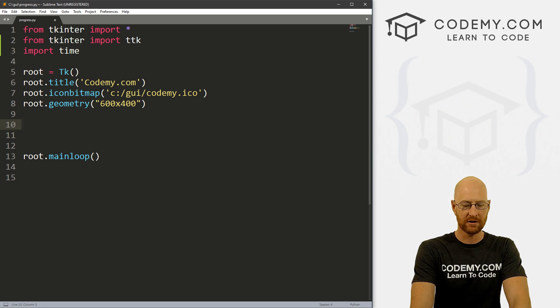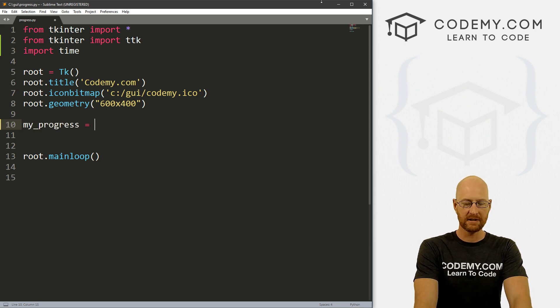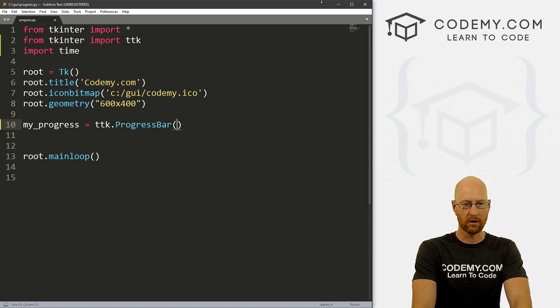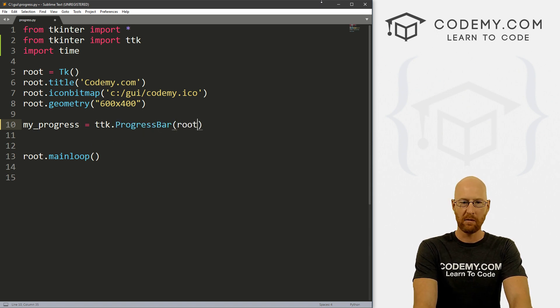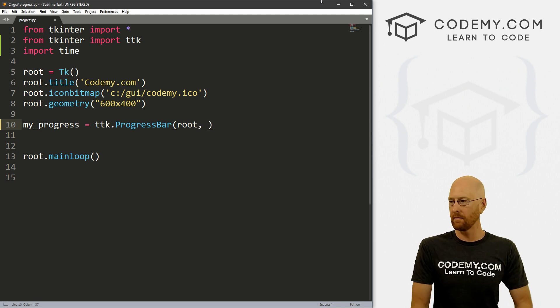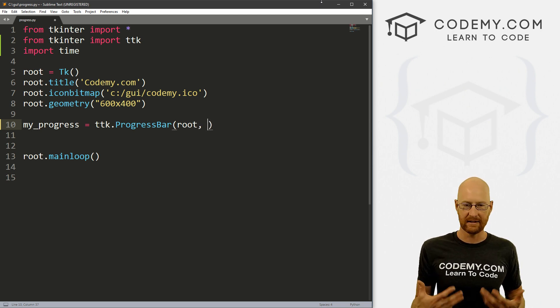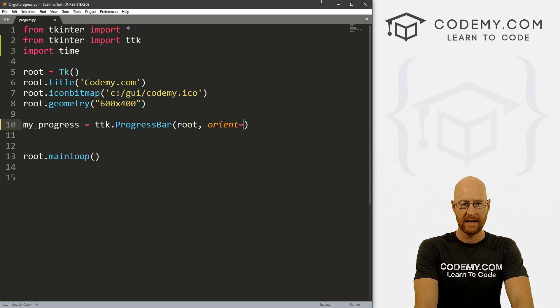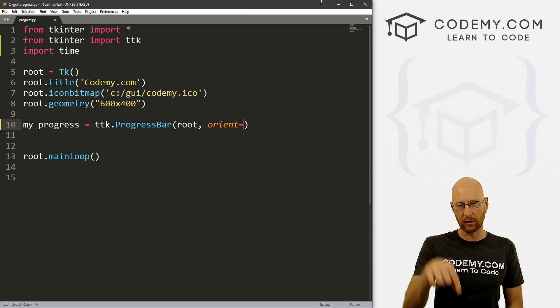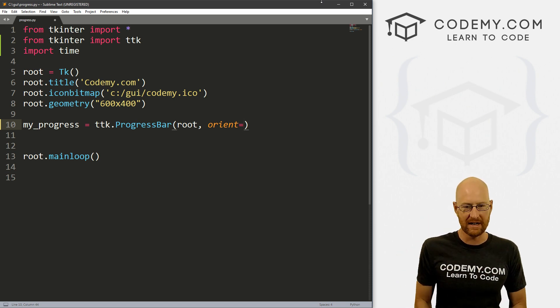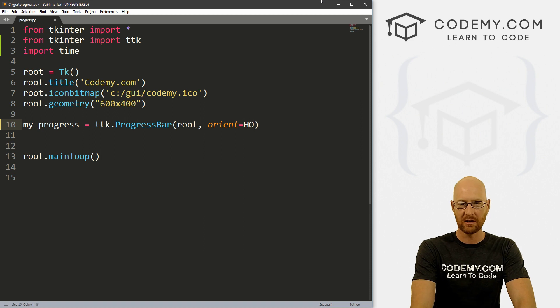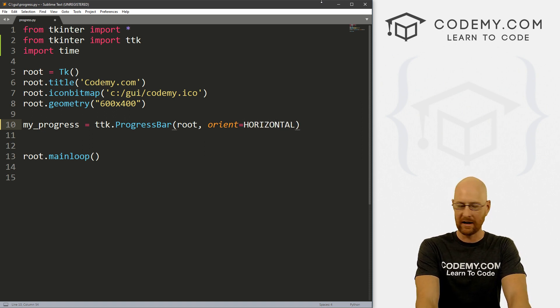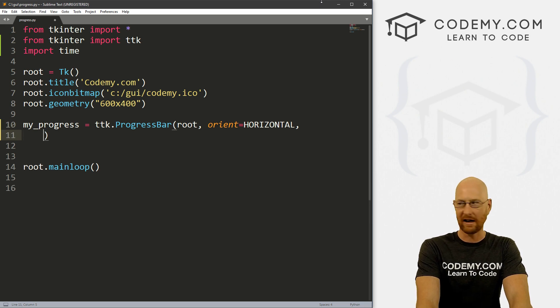So to create a progress bar, let's just call this my_progress and this is a ttk.progressbar widget. And we want to put it in root. Now there are a bunch of different parameters here that we can play with. And the first one is orient. So orient equals and you can do horizontal or vertical, up and down or side to side. So we want horizontal, side to side. So let's go HORIZONTAL.